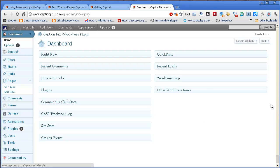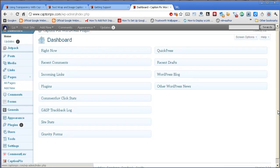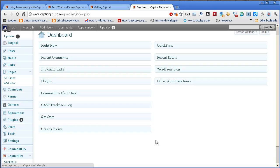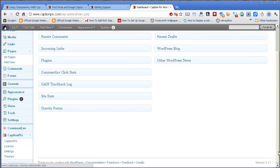Now I'm at my dashboard and CaptionPix is down here. You just open that up by clicking on that arrow and it's got four menu items there, four links.